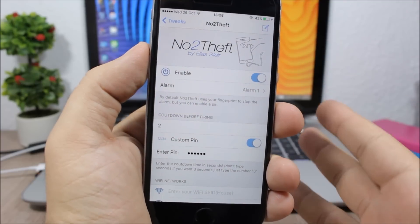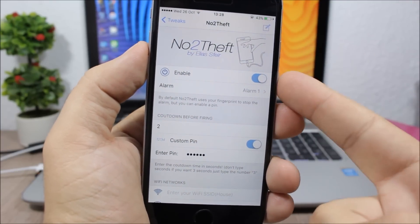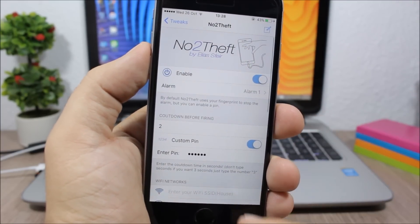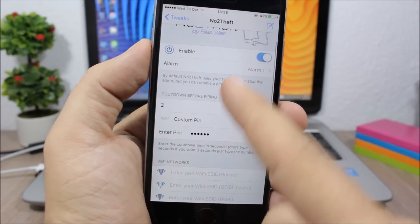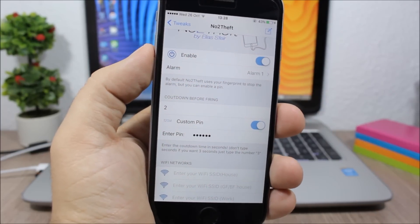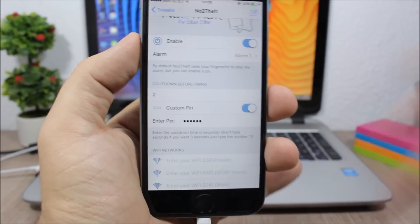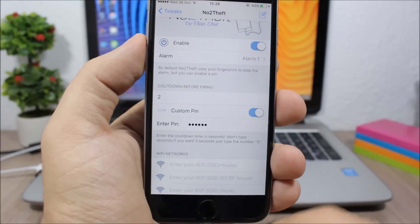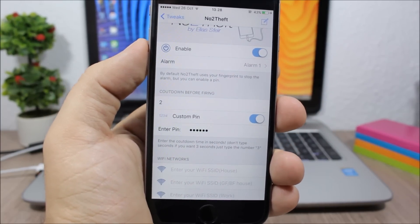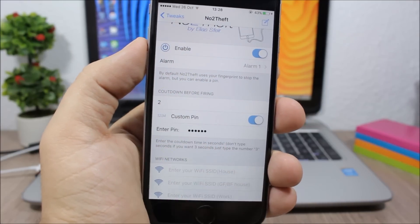Let's go ahead and go to the settings of this tweak. Here you have the enable button, you have three types of alarms that you can choose right here. Then here you have the countdown - you have to choose after how many seconds that the iPhone is unplugged from the cable you want the alarm to set off. So I have two seconds here. You enable a custom PIN and you enter the PIN right here. This is the PIN that you need to turn off the alarm.